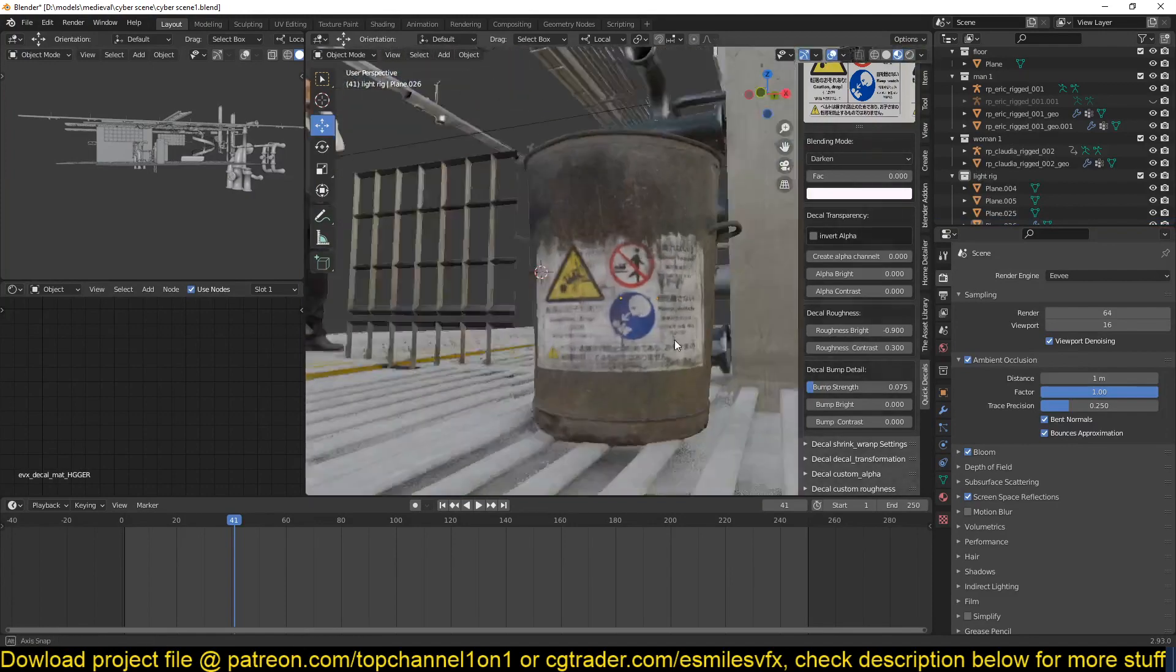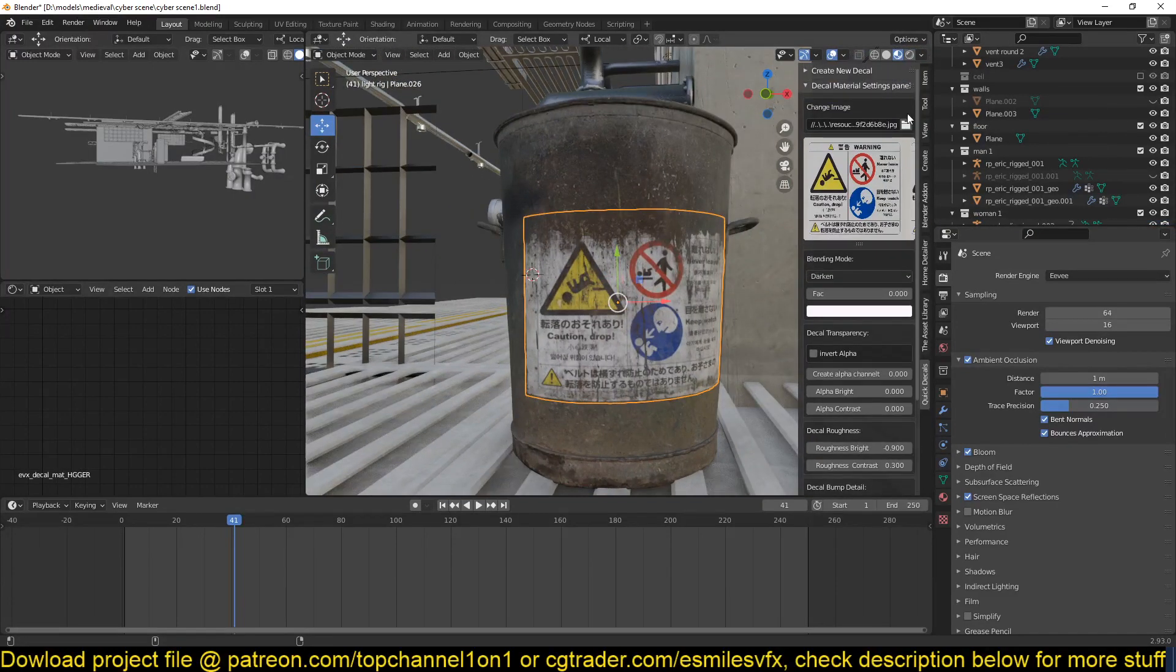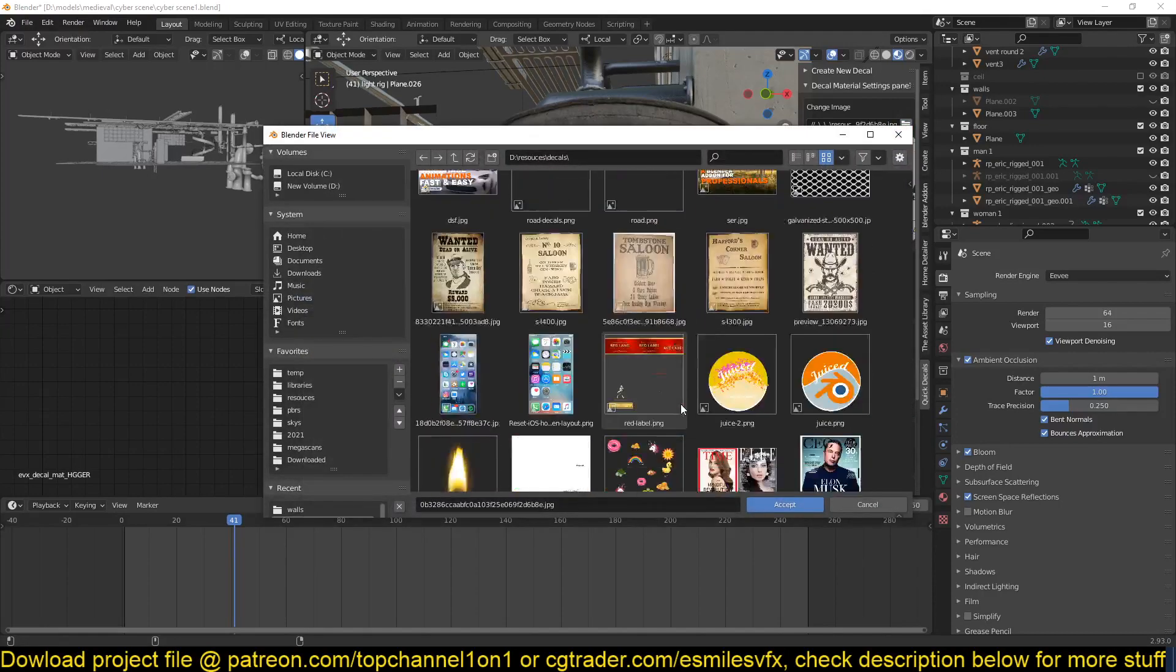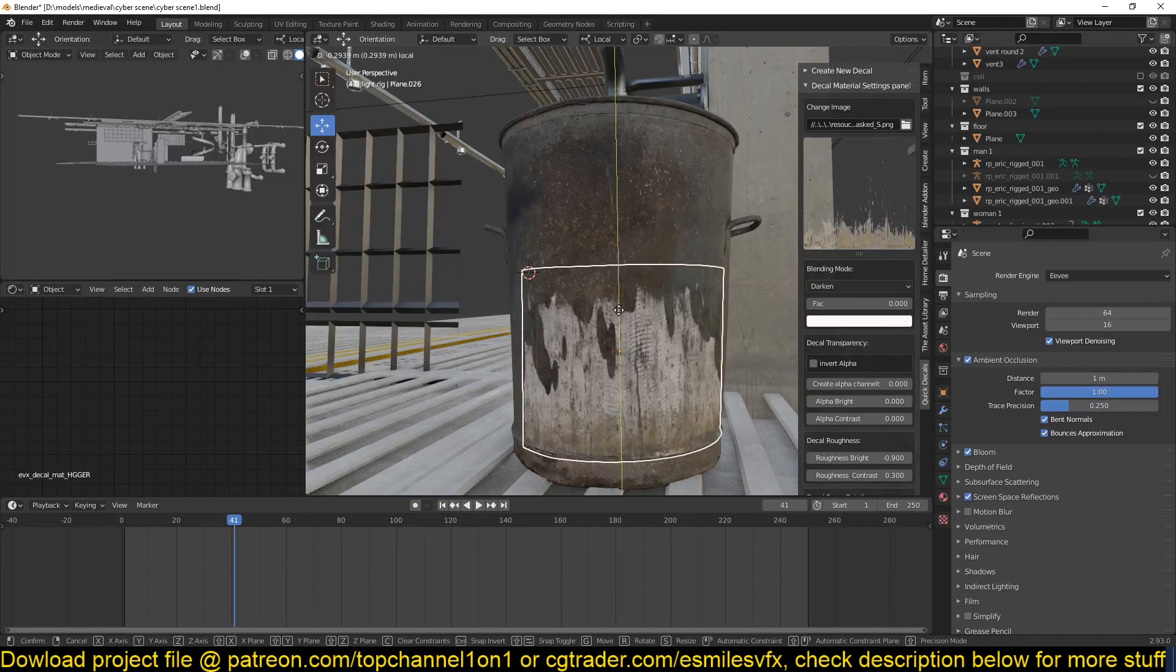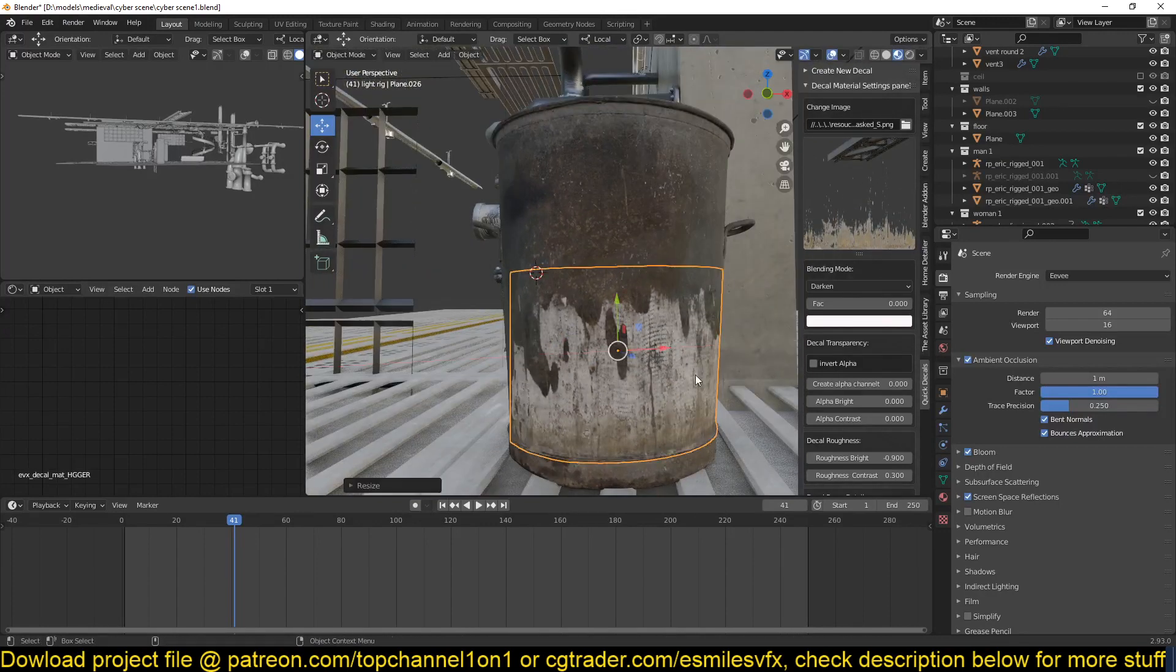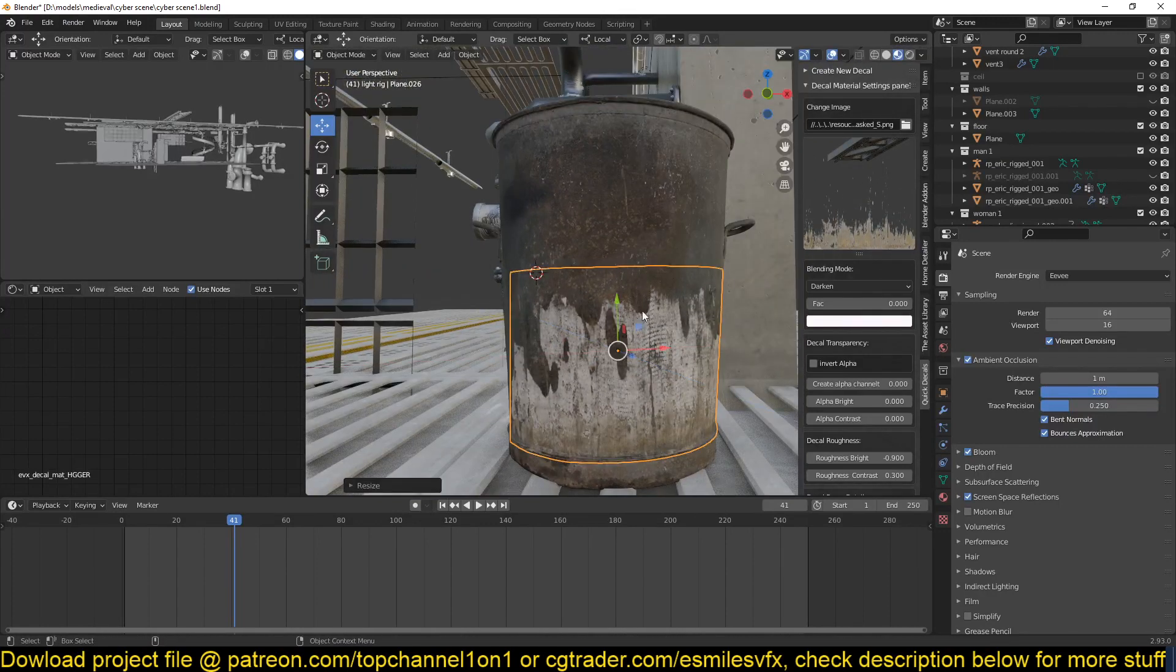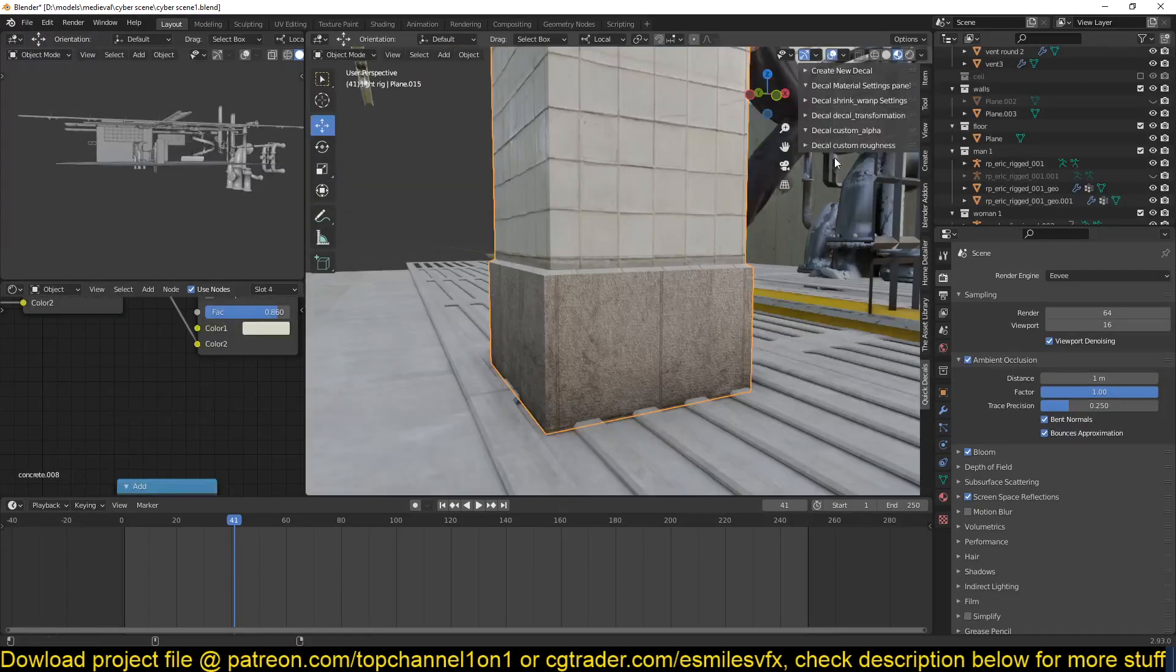So you're not just limited to decals like this. You can also just change the decal to something else, say a surface detail like this. And maybe we can assume that this surface or this object has worn out a bit, so I'm going to scale this detail down a bit.